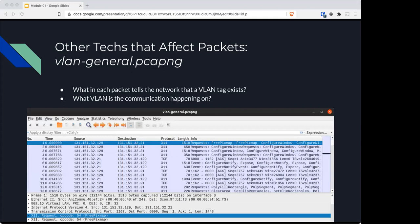Here's another question for you to look at, looking at VLANs: What in each packet tells the network that a VLAN tag exists, and what VLAN is the communication happening on?